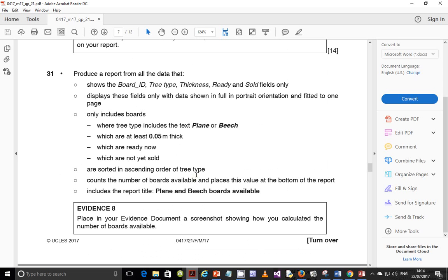Step 31 is to produce a report from all the data which shows the board ID, tree type, thickness, ready, and sold fields only. These fields should be displayed with data shown in full, in portrait orientation, fitted to one page. It should only include records where the tree type includes the text 'plane' or 'beach', which are at least 0.05 meters thick, which are ready now, and which are not yet sold. They are to be sorted in ascending order of tree type, with a count of the number of boards available placed at the bottom of the report, and a title of 'Plane and Beach Boards Available'.